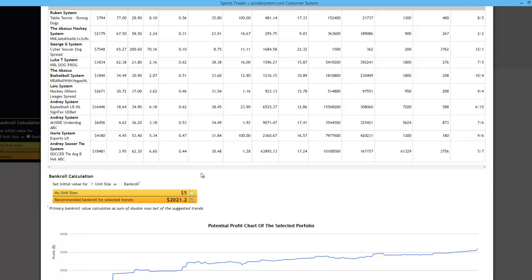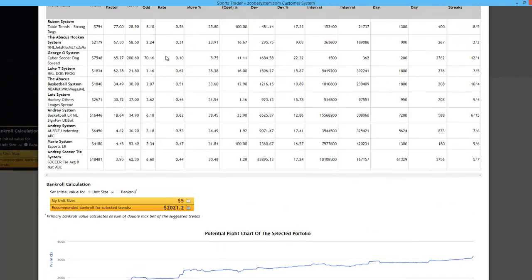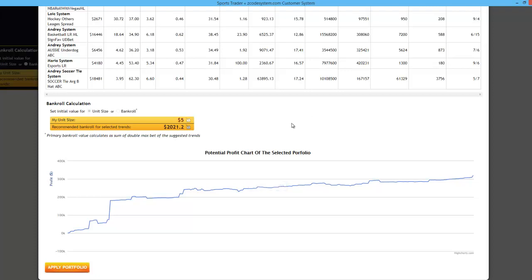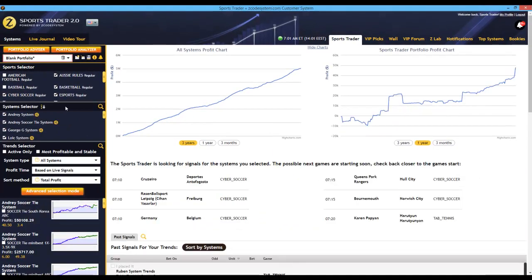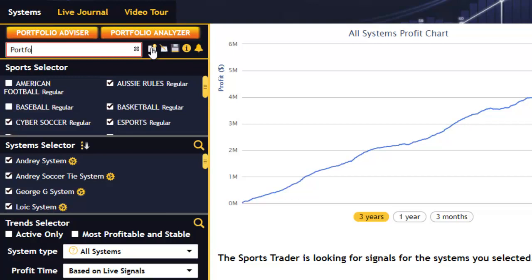That brings the bankroll down to a manageable size. Right below that, you'll see the potential profit chart of this entire selected portfolio with all these various trends. Now that the advisor has quickly selected these trends for me, I'm going to apply it to this current portfolio. We have ourselves a simple portfolio with 10 of the best system trends across all the various active sports that are currently available. Now that we've created this quick portfolio, let's go ahead and save it — I'm going to call it portfolio 1 and then save the portfolio by clicking the save button.